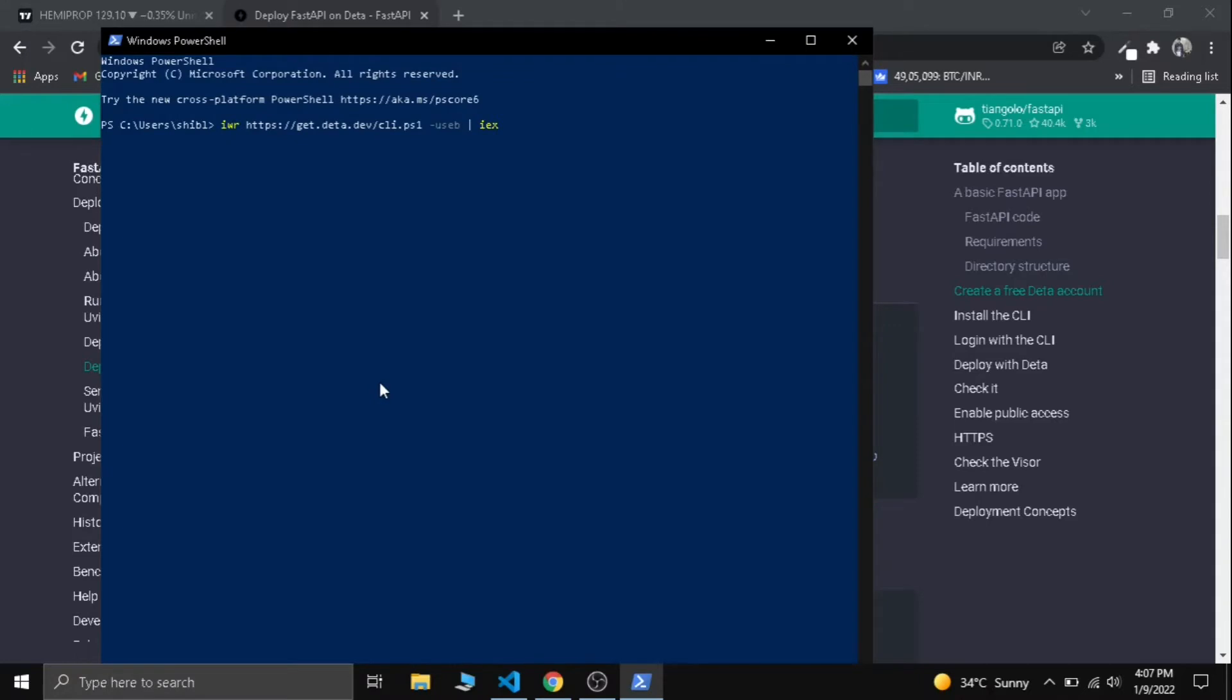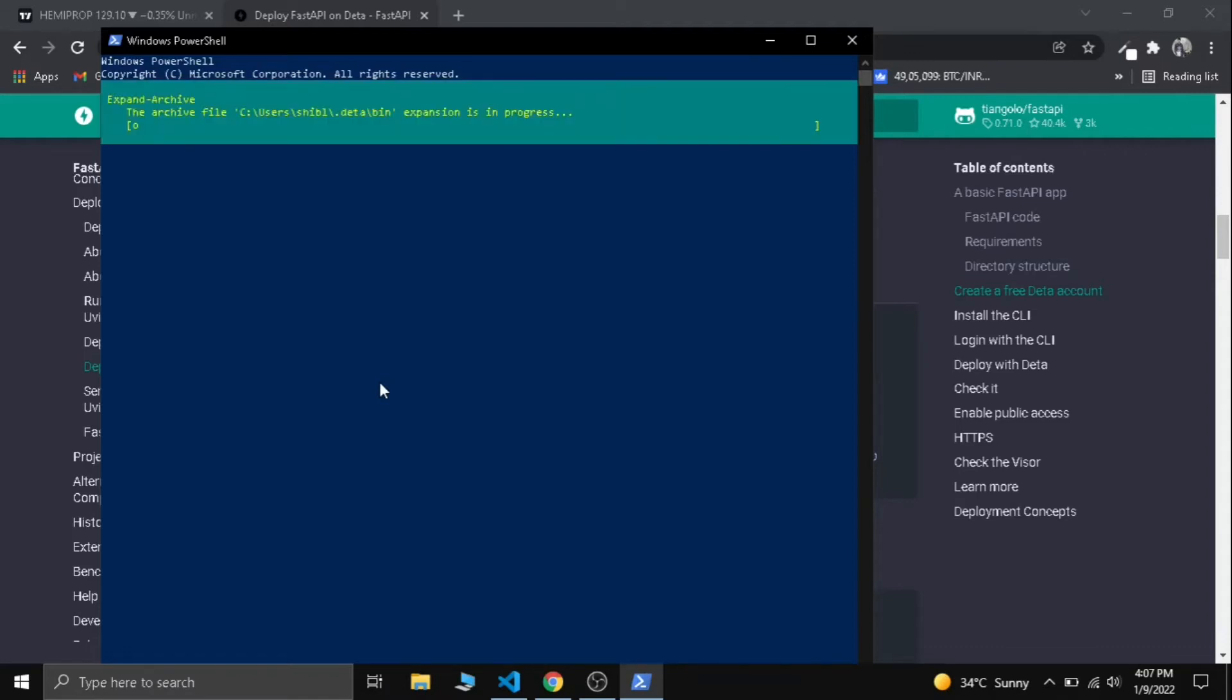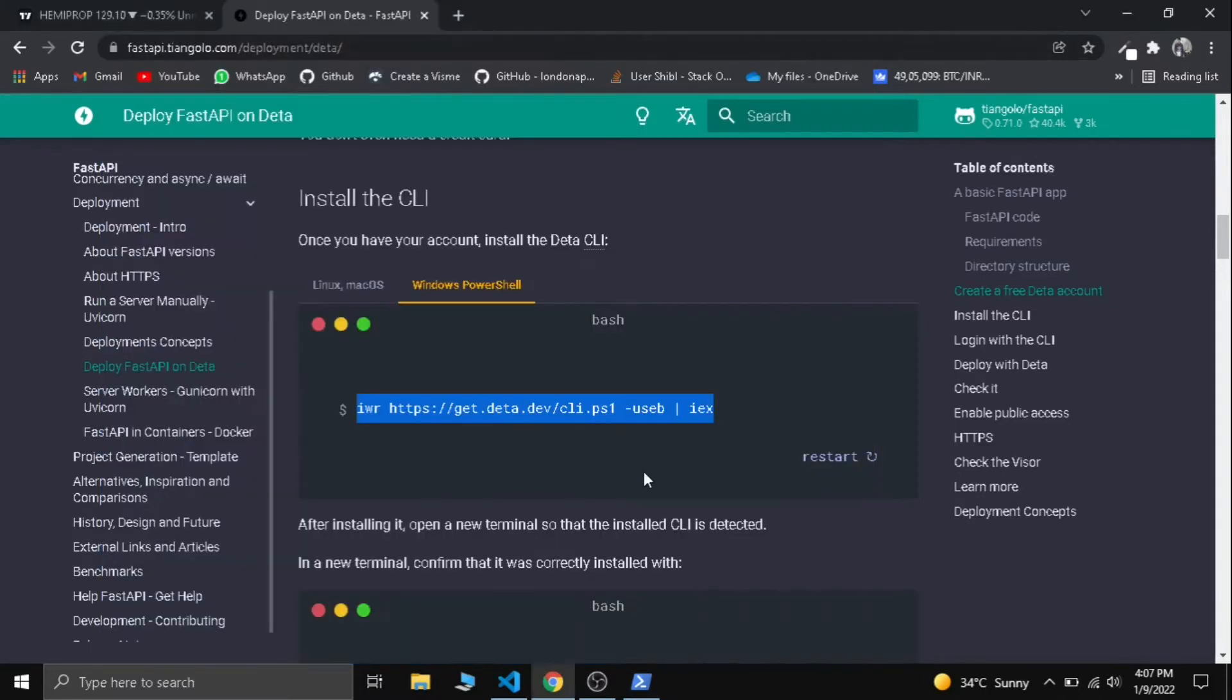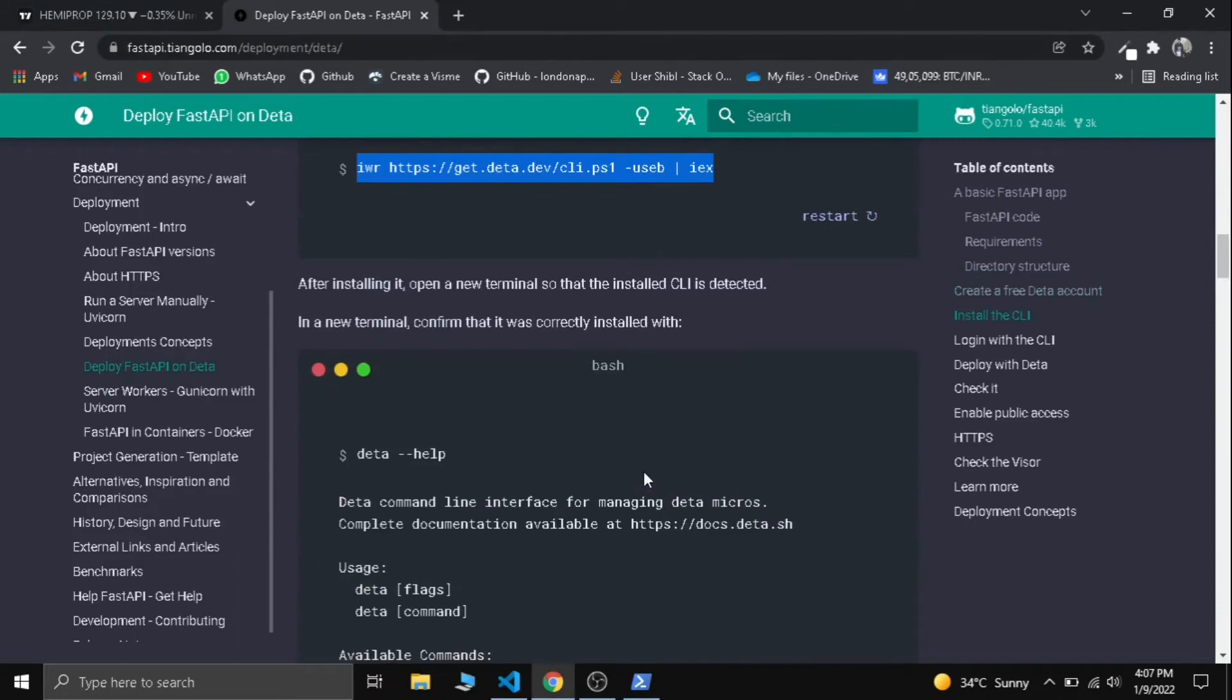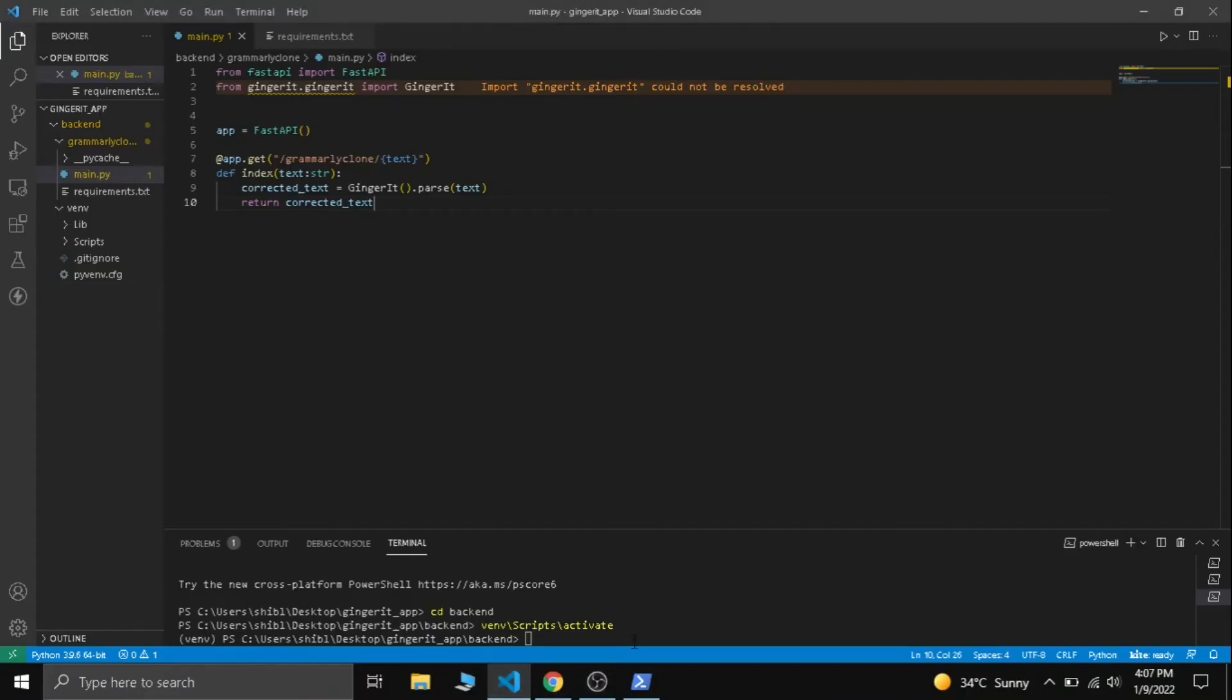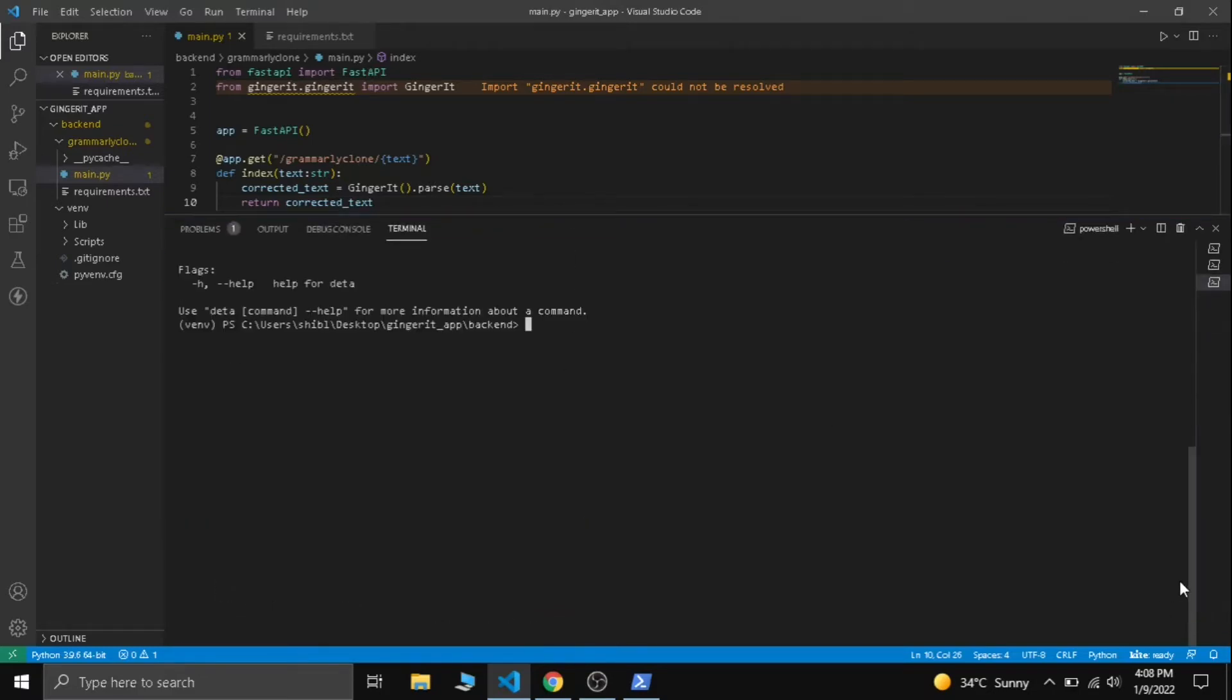Let's wait for a sec. I have already installed Deta, it showed it was installed successfully. Now let's go to the next part and we need to check that Deta is correctly installed. Let's check it in our terminal: deta help. Okay, our Deta is correctly installed.